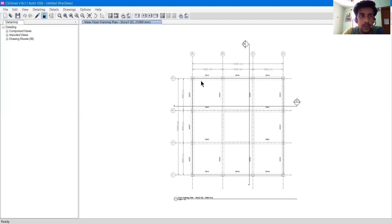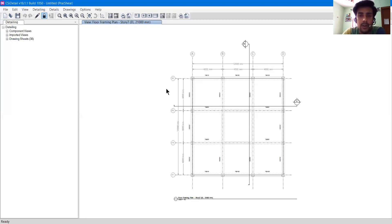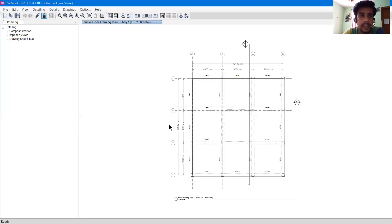How does the UI of CSI Detail look? What functions does it provide, and what are the things we are going to see on screen? This is the CSI Detail UI, and I have already opened a drawing in it. I have already opened a model here, which I analyzed and designed in ETABS earlier.